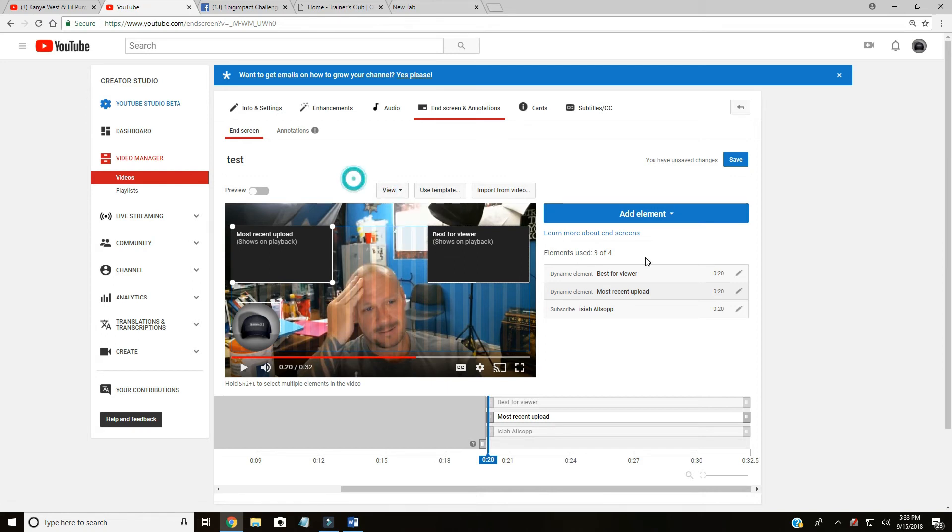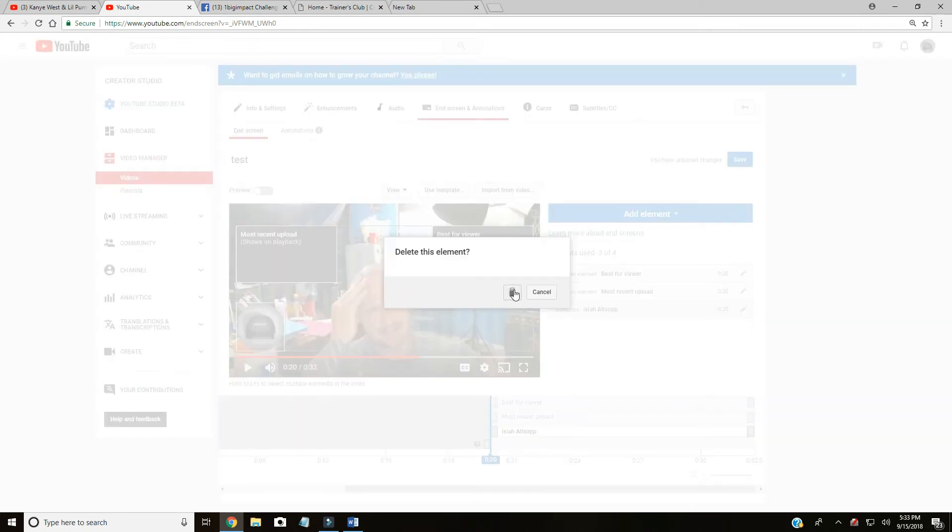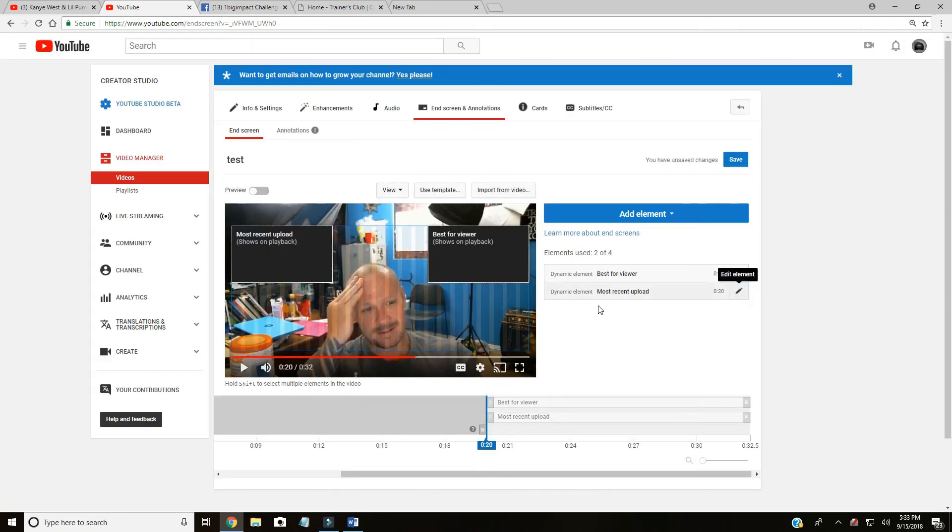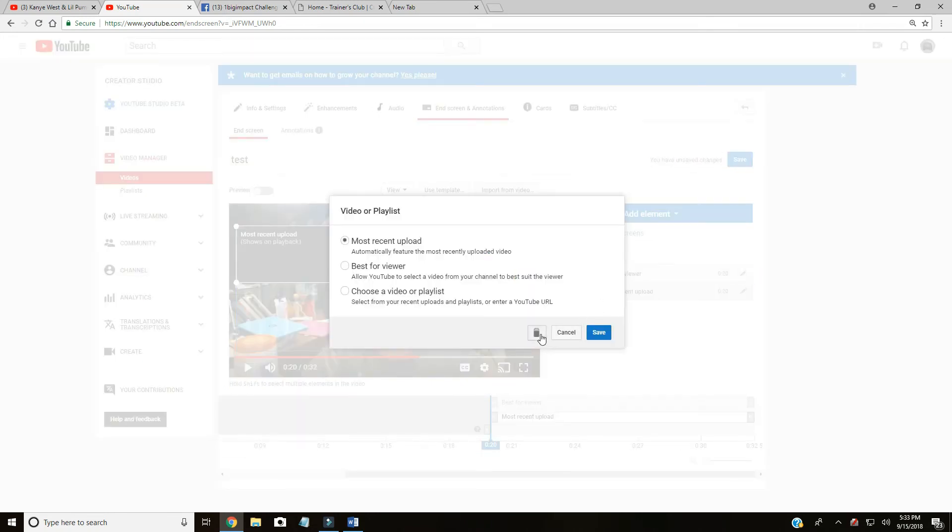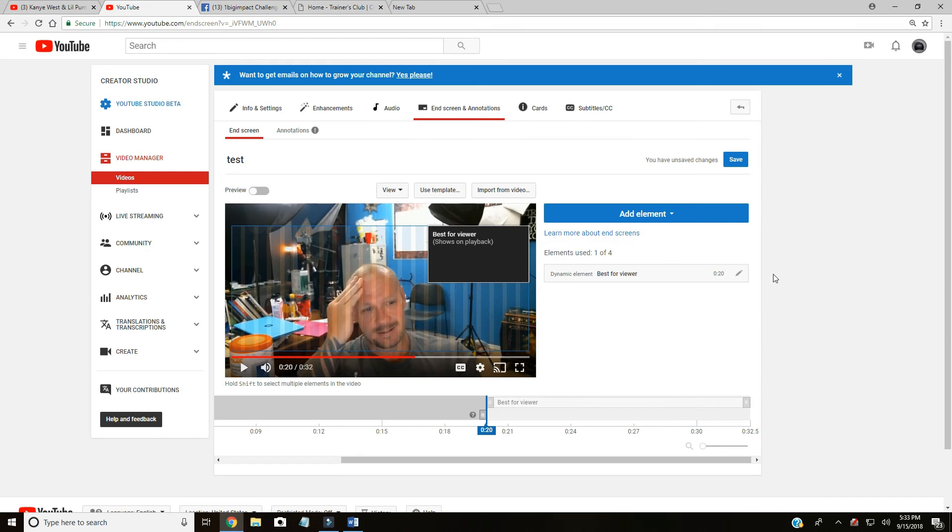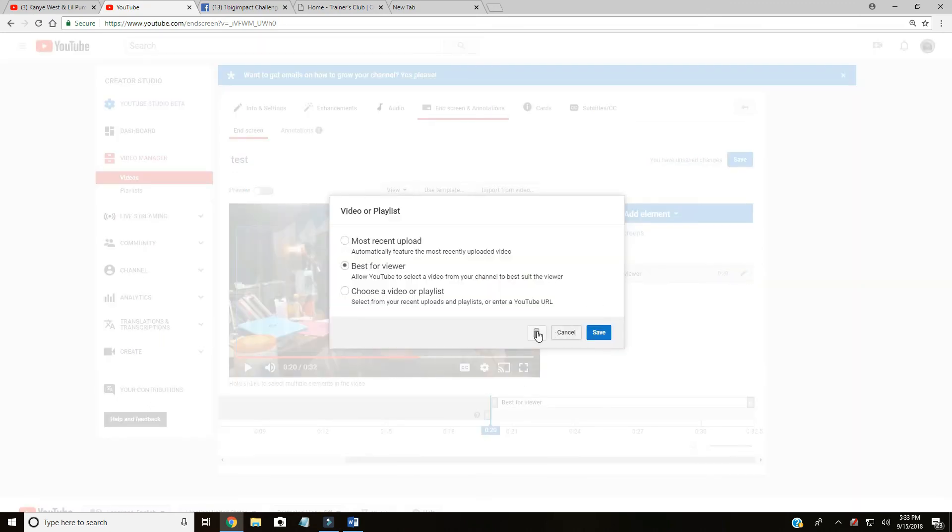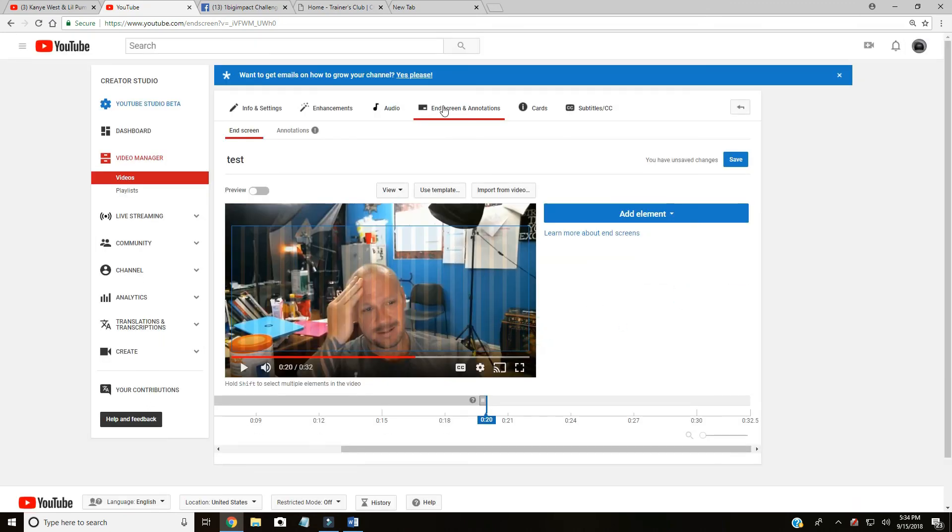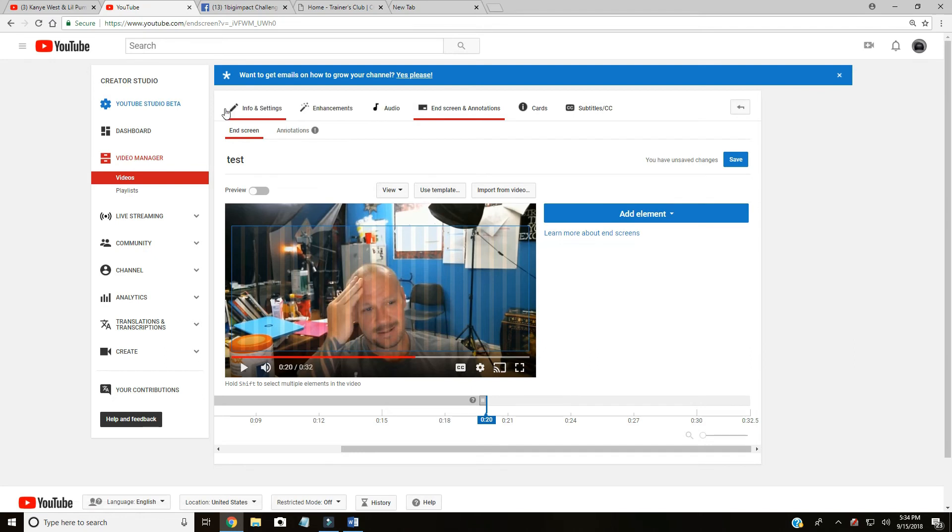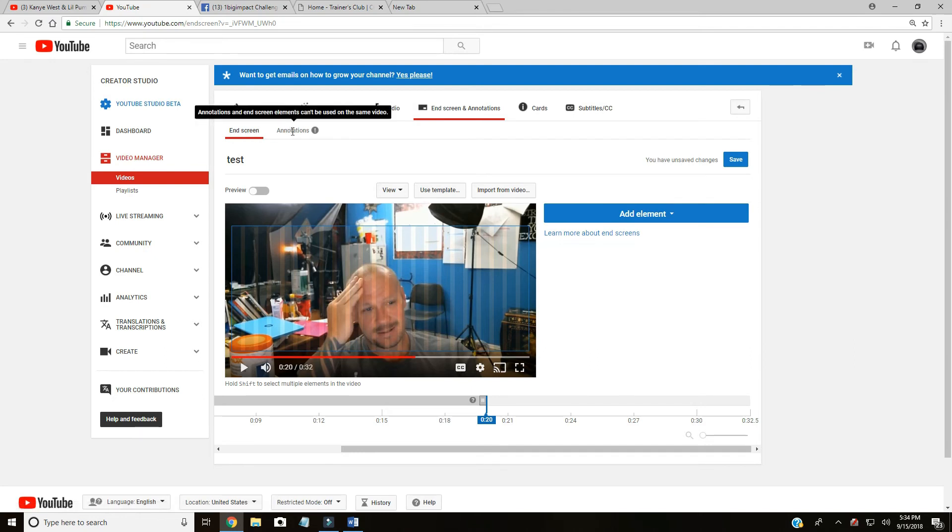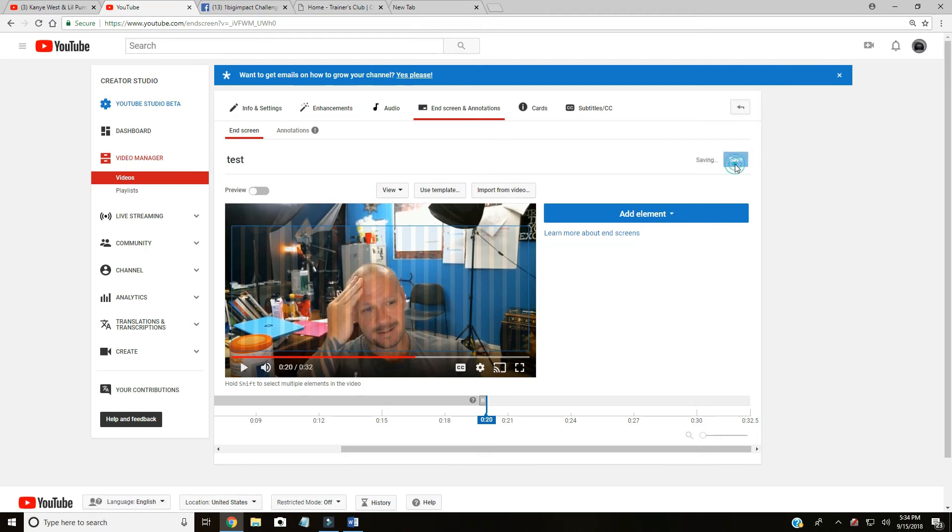Let's see - I don't know how you would delete this. Edit element, we'll just take it off. Annotations... annotations and end screens can't be used on the same video. Okay, so we're gonna save.